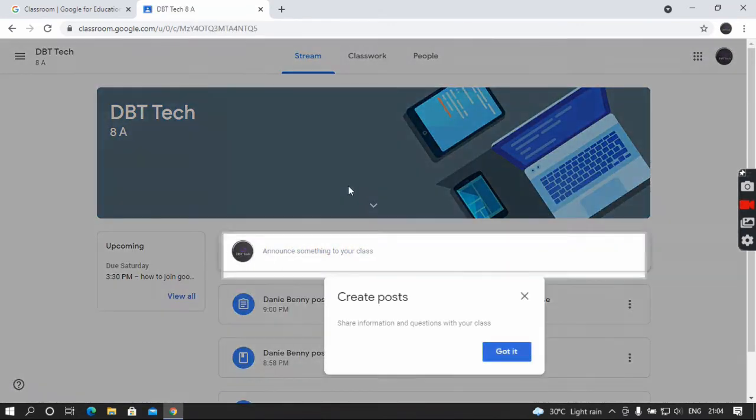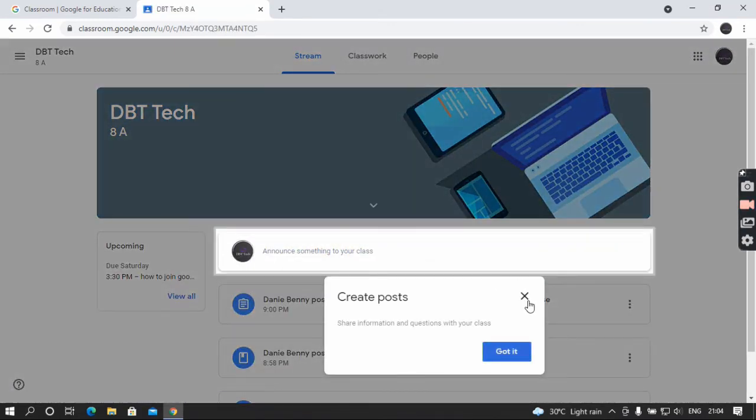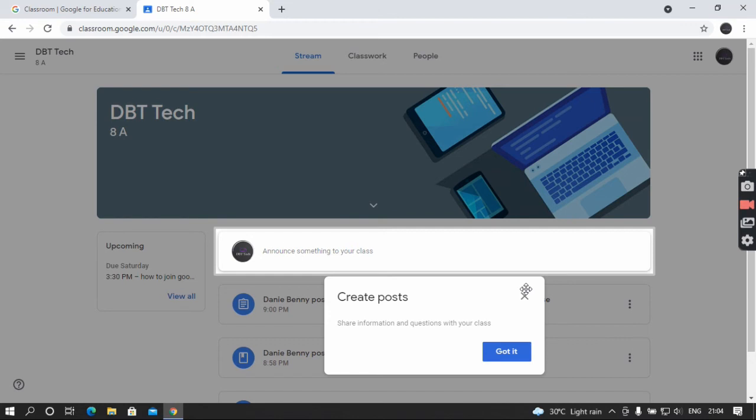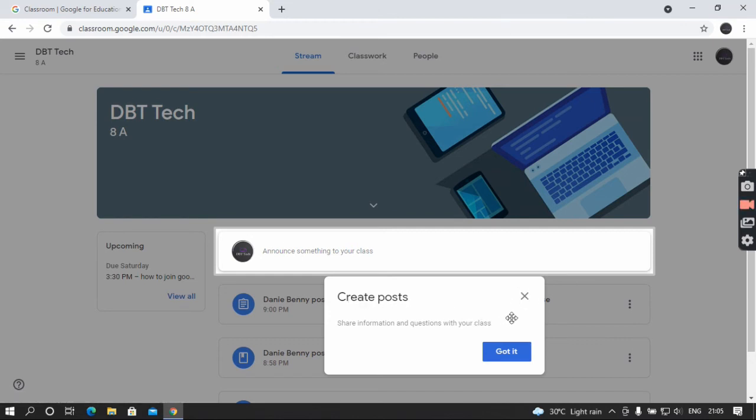And now you have joined the Google Classroom. What your teacher sent, you should read that. Click 'Got it.'